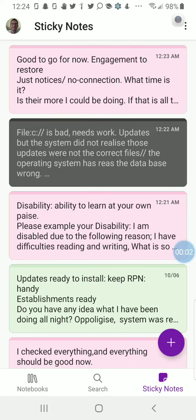Hello everyone. We're talking about disabilities and technical failures — understanding typical notes in regards to failures.